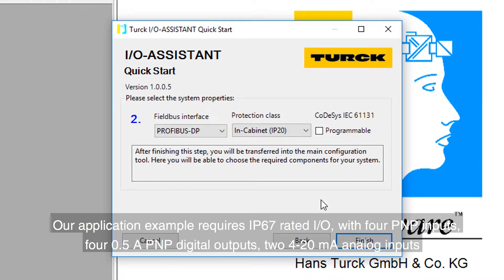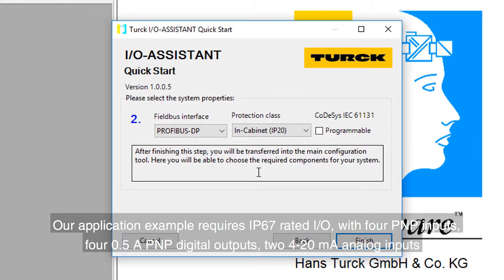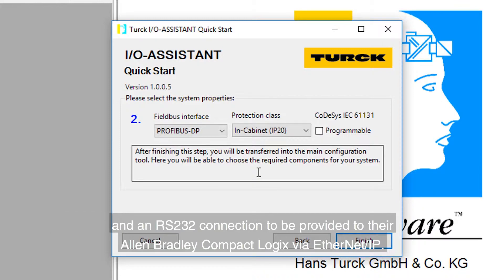Our application example requires IP67 rated I.O. with four PNP inputs, four 0.5 amp PNP digital outputs, two 4 to 20 milliamp analog inputs, and an RS-232 connection to be provided to their Allen-Bradley Compact Logix via Ethernet IP.